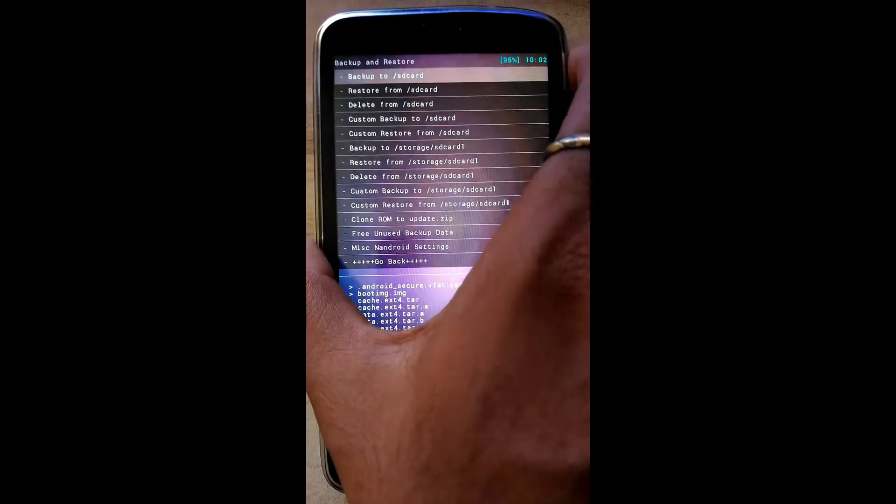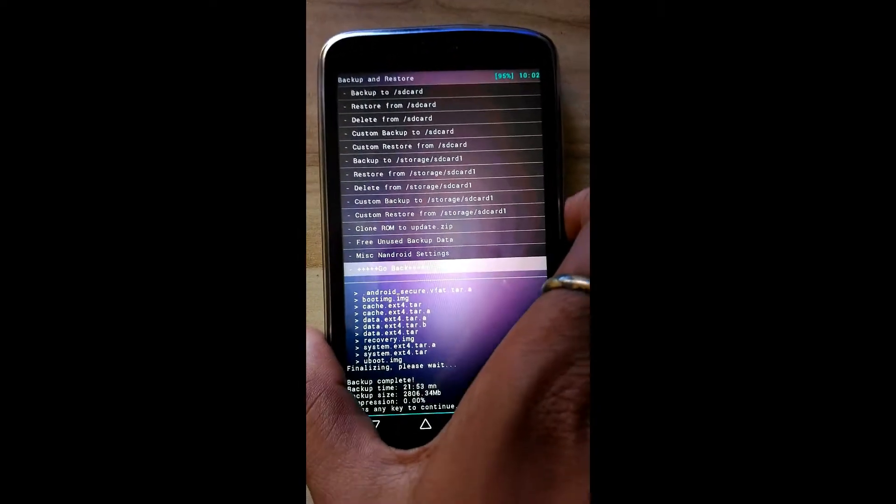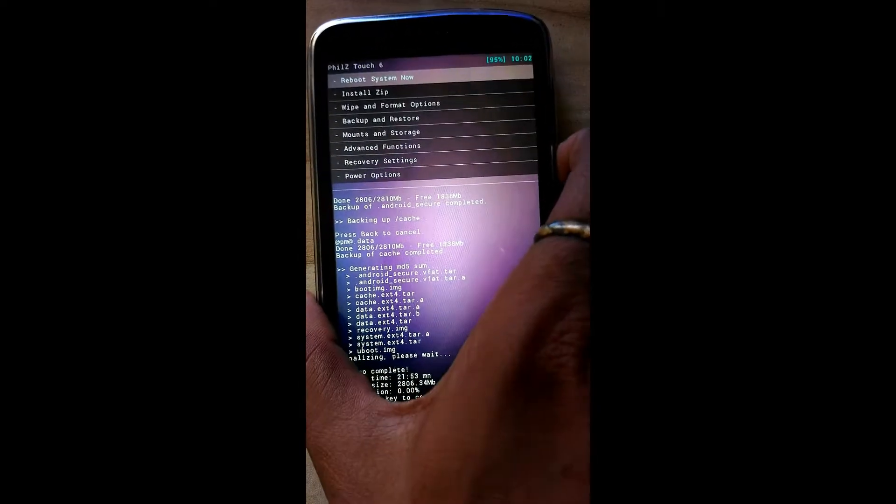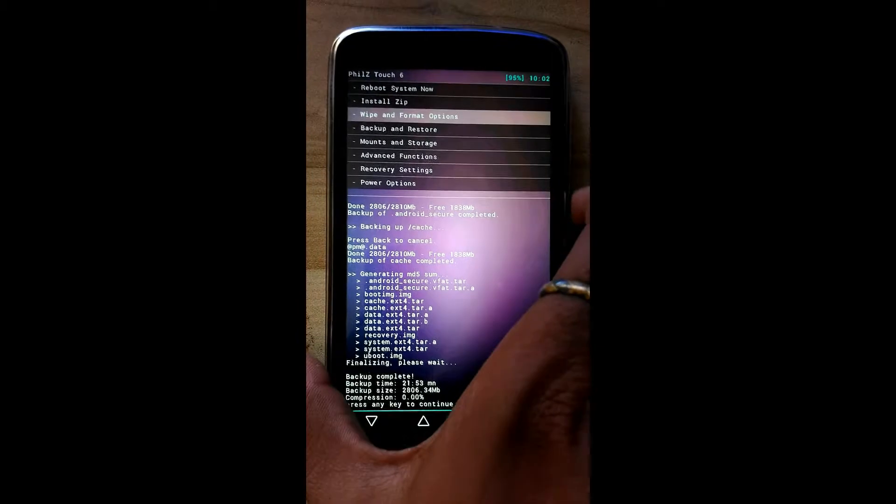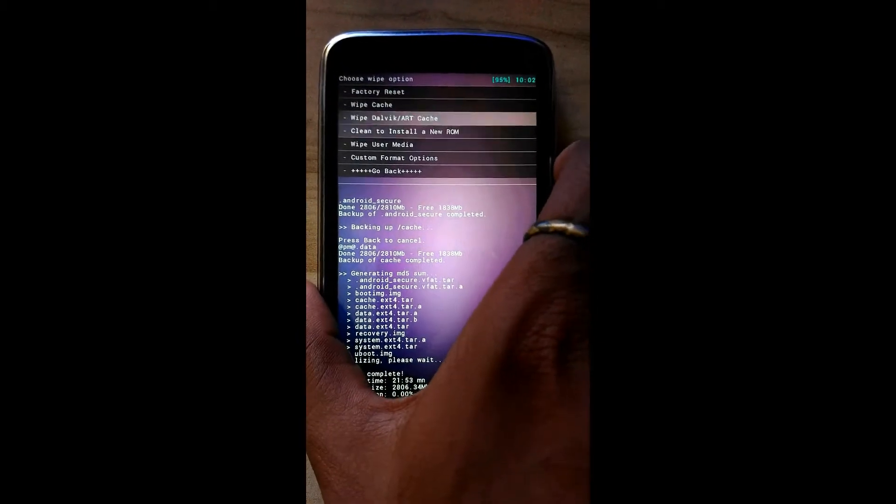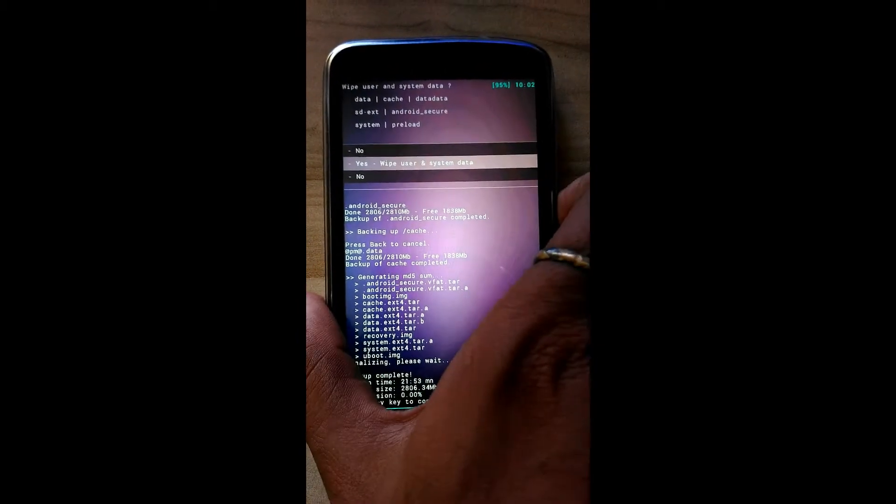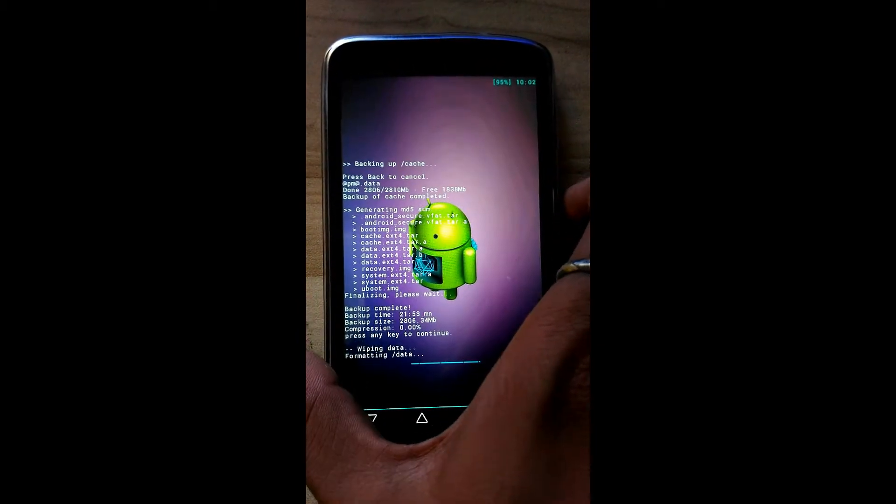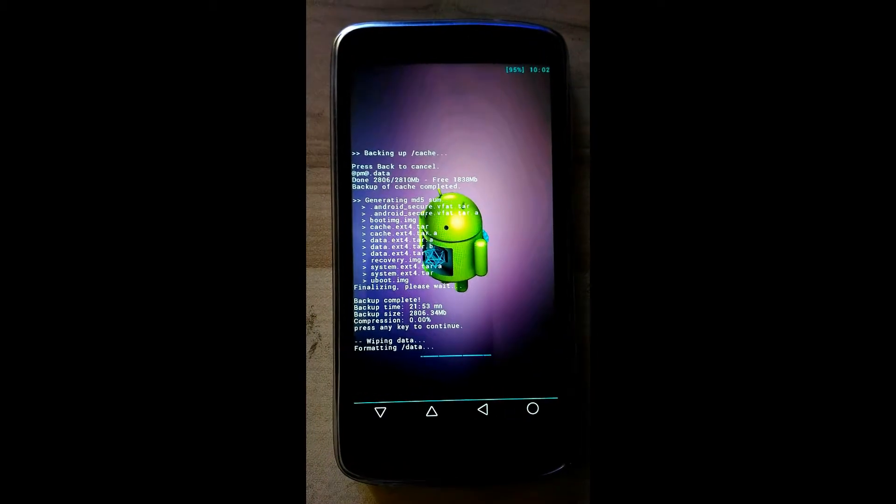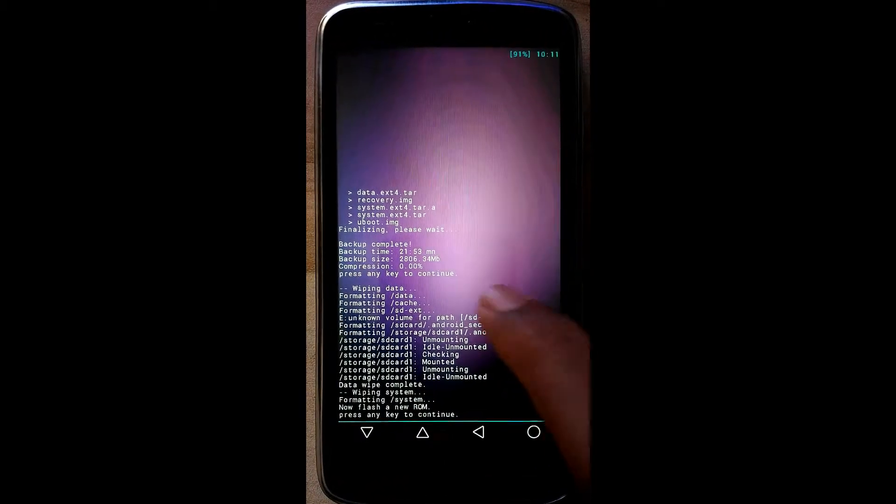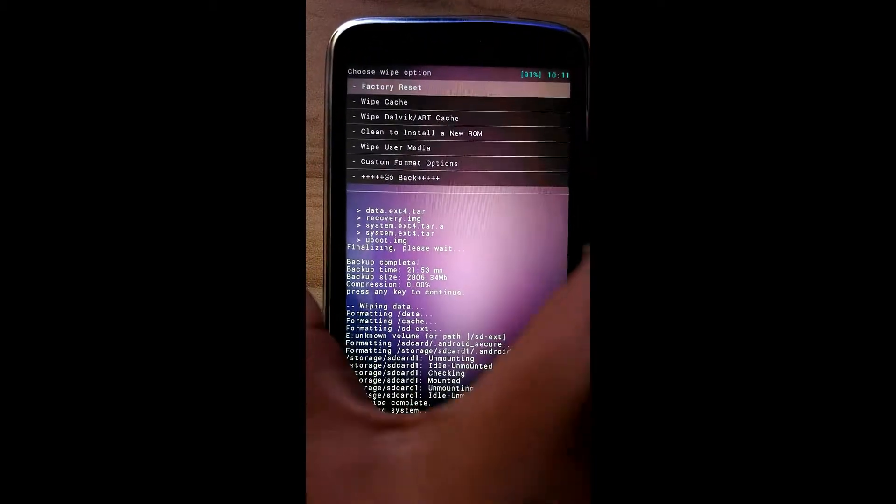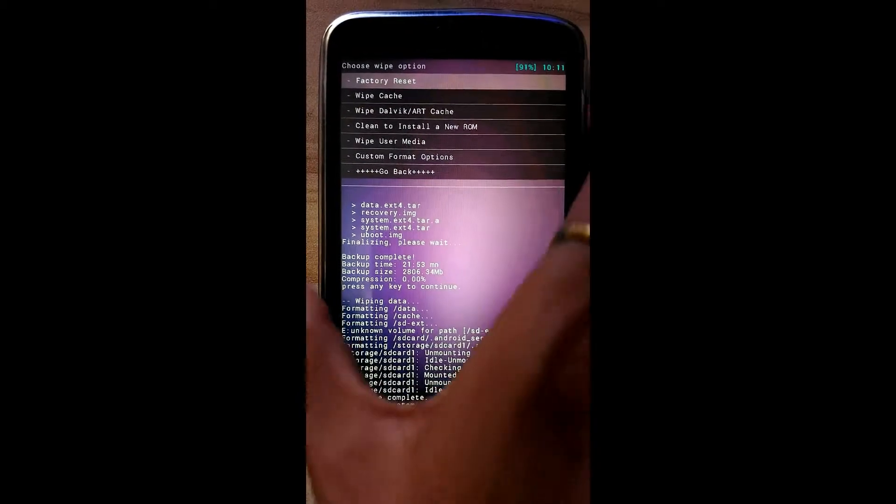Now go back. Click on wipe and format option, click on clean to install a new ROM. Cleaning completed. Go back.